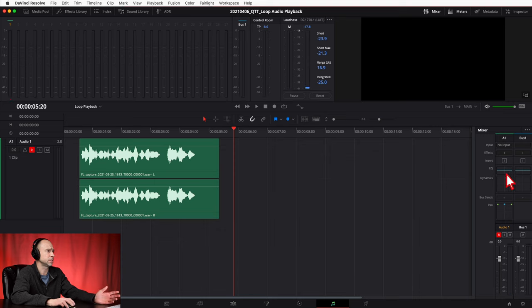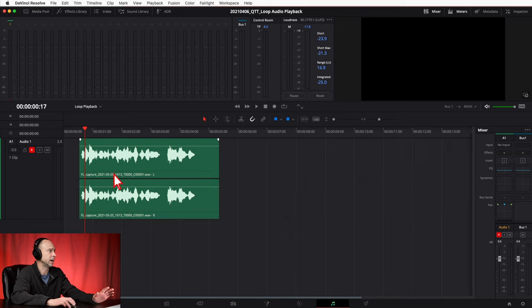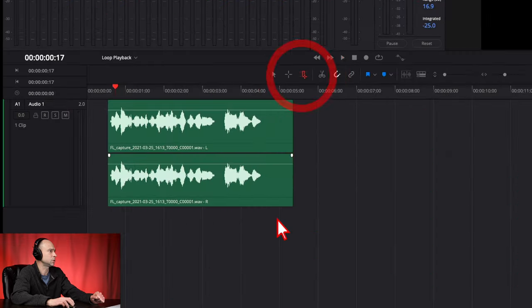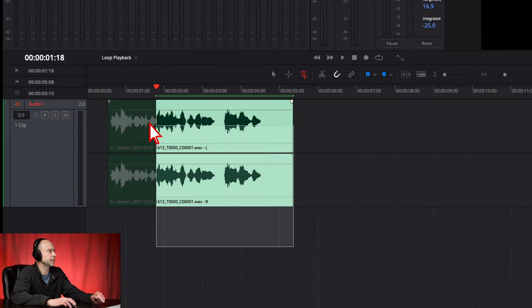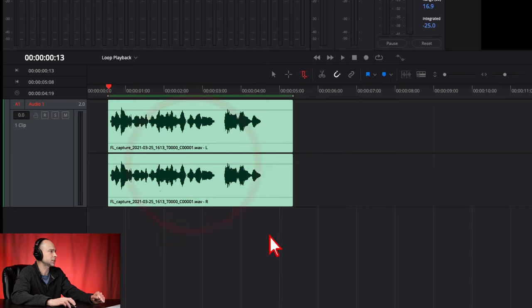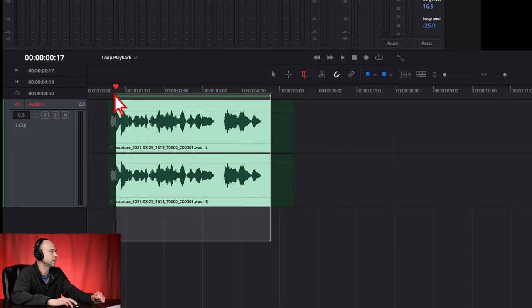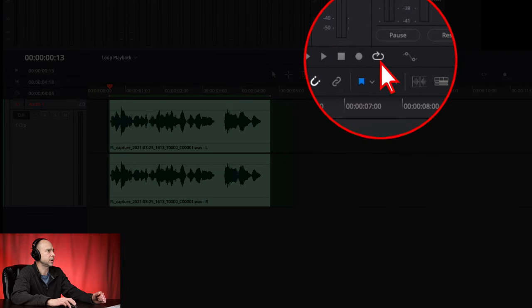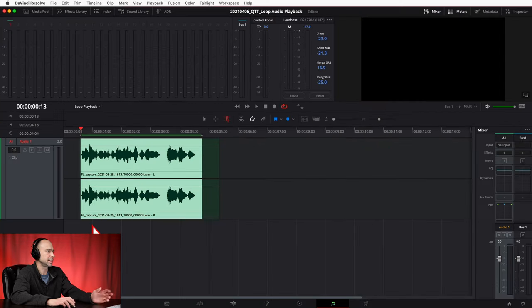If I just had that little clip and I want to adjust some EQ or something, it's going to be a pain — I've got to keep stopping, coming back, all that. That's no fun. So here's what you need to do: first, come over here and select your range selection tool. You want to window the area that you want to loop, so go ahead and select the clip.